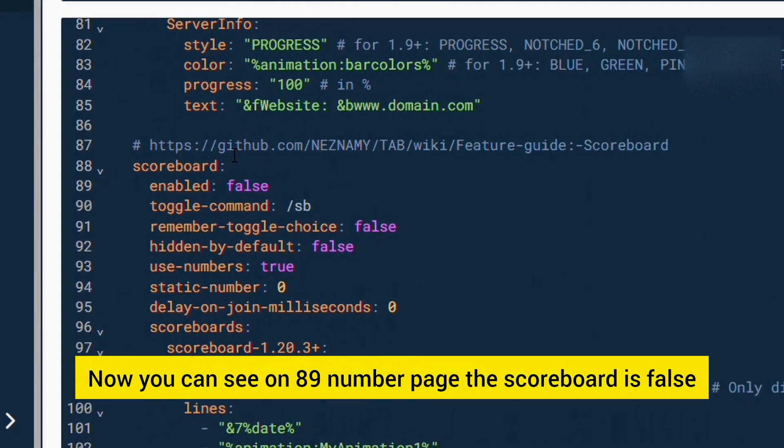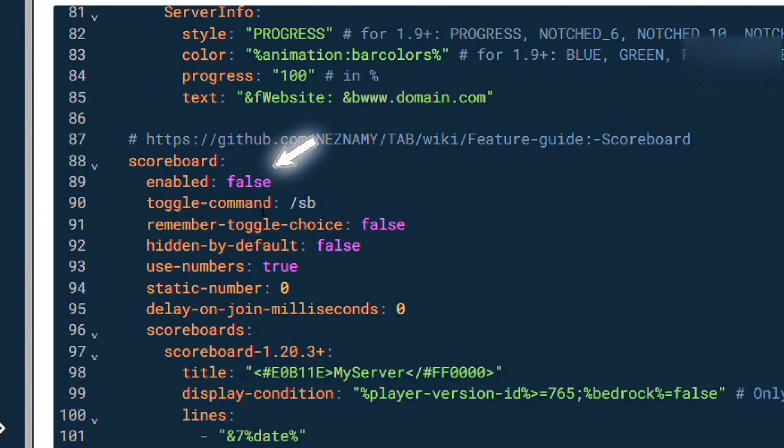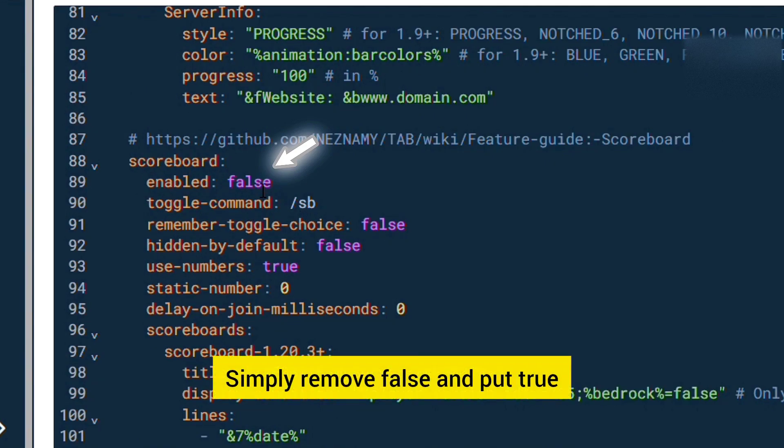Now you can see on line 89 the scoreboard is false. Simply remove false and put true.